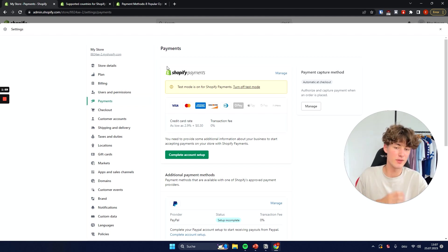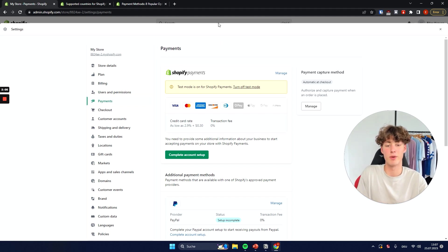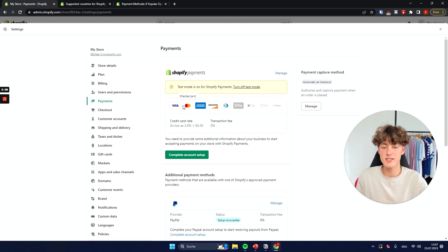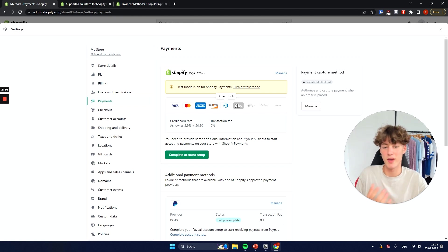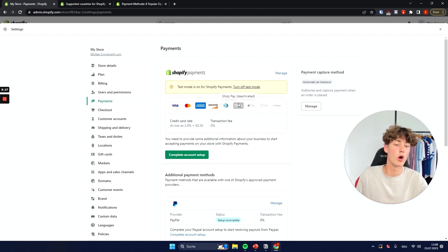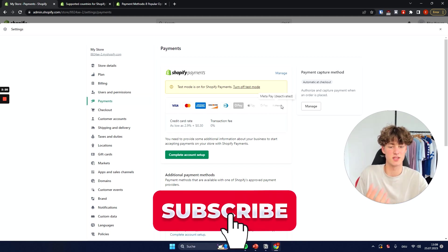Shopify Payments is by far the easiest payment gateway to get started with. You will get all of the basic payment options that you will most likely need. You will get Visa, MasterCard, American Express, Discover, and Diner's Club, as well as some pay later options like Shop Pay, and also wallets like Apple Pay, Google Pay, and Meta Pay.